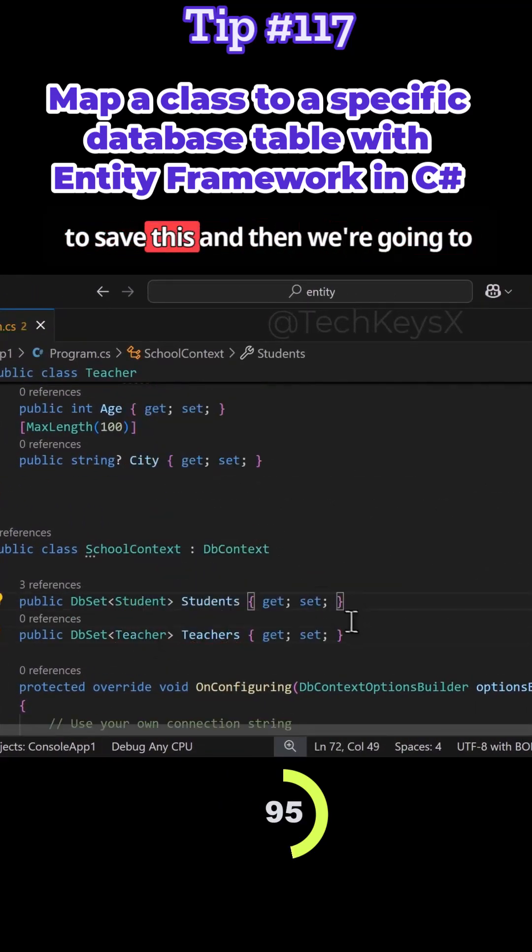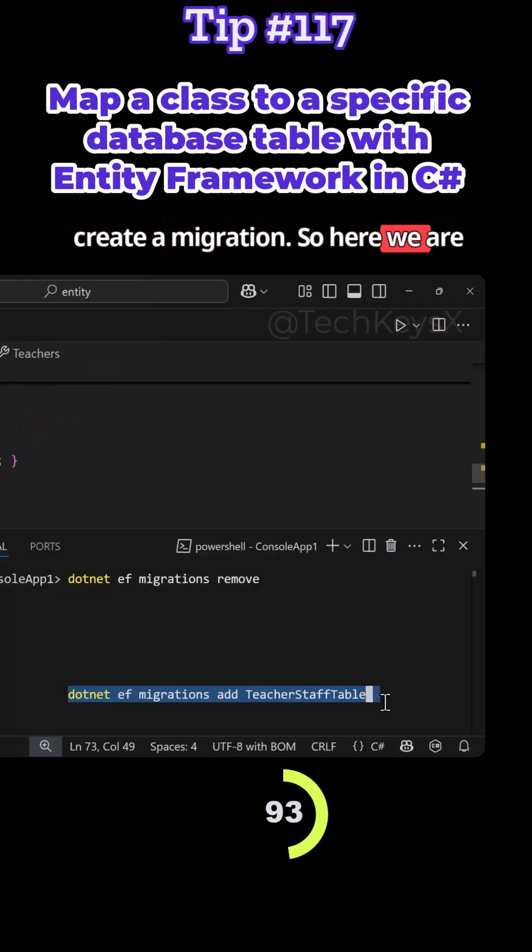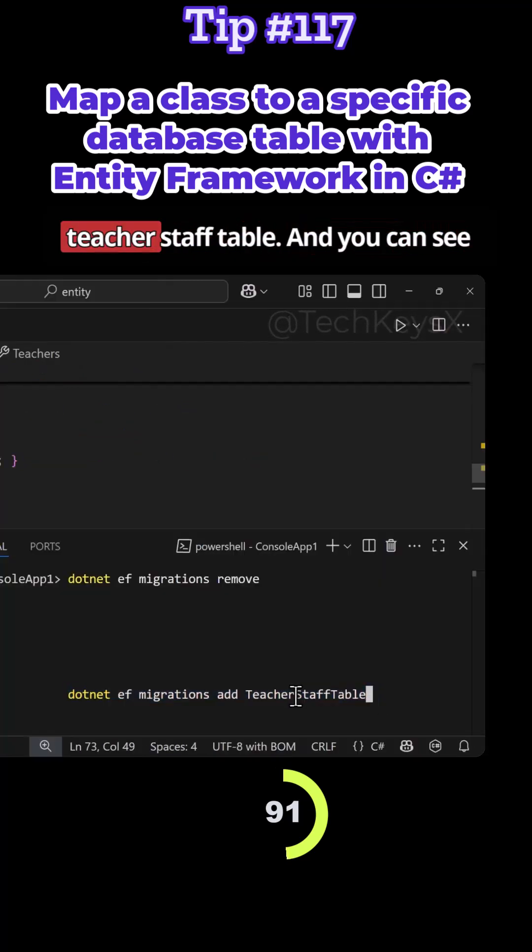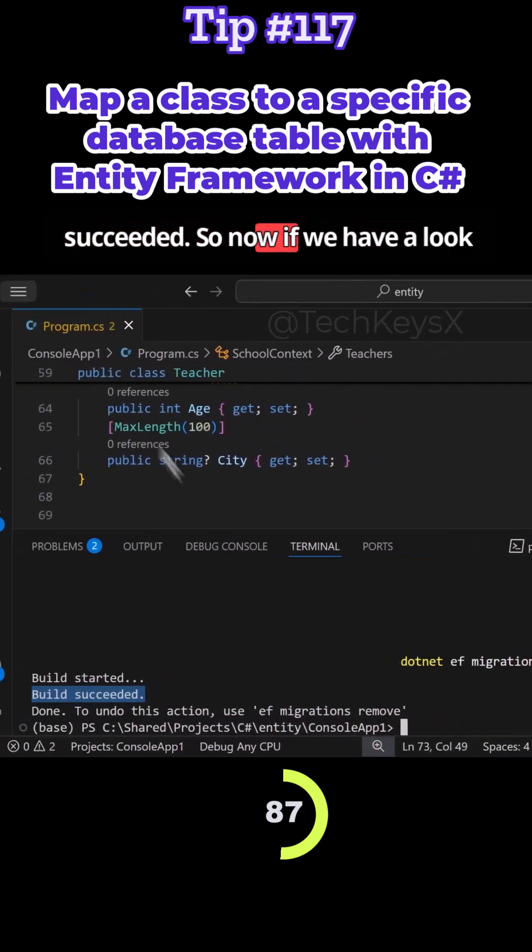So then we're going to save this and then we're going to create a migration. So here we're going to run this migration to add teacher staff table and you can see the build started and build succeeded.